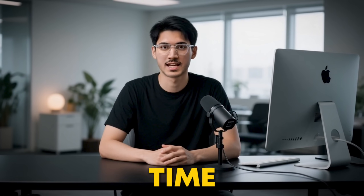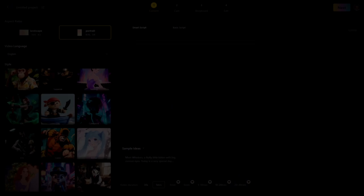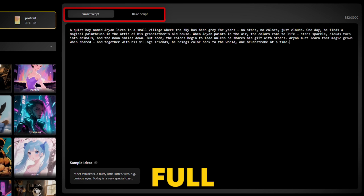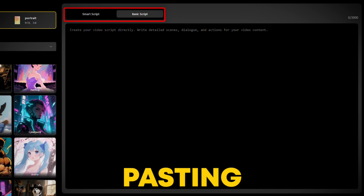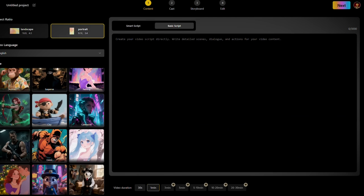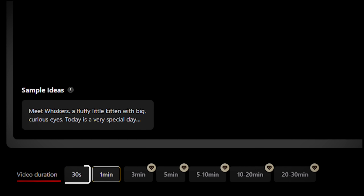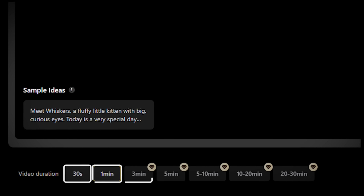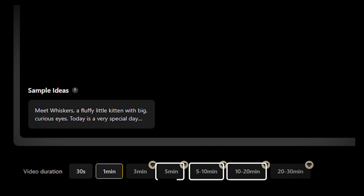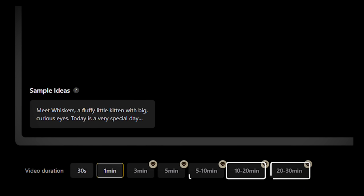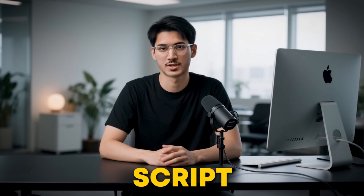Now it's time for the script. You can choose between smart script, perfect for expanding rough ideas into full-blown scripts, or basic script for pasting your pre-written masterpiece. You can even set the video duration, ranging from 30 seconds to 20 to 30 minutes for long-form content, which is incredible for long-form content creators looking to monetize on YouTube.